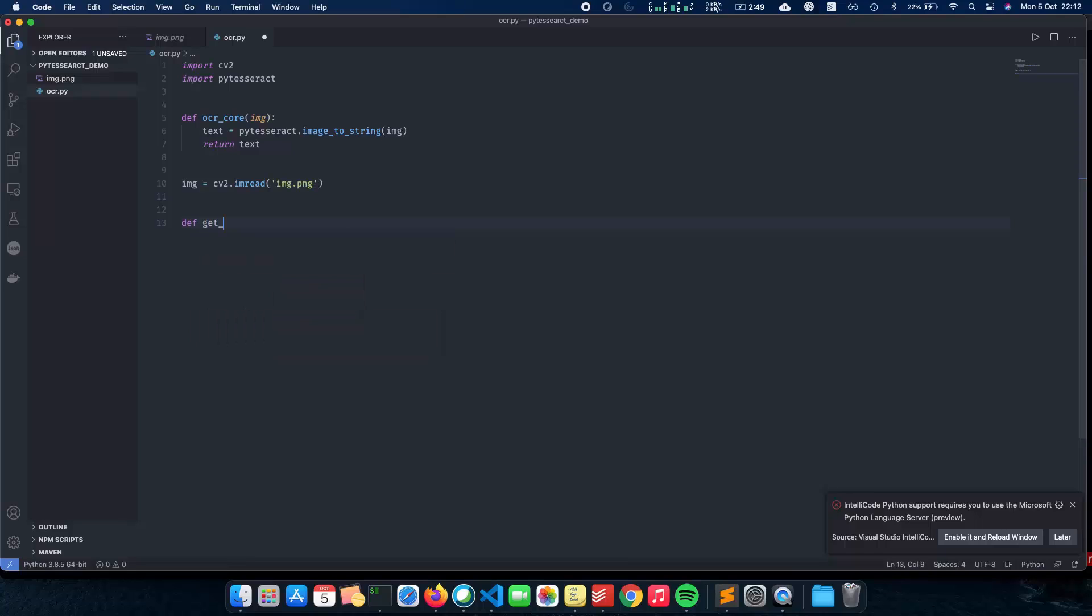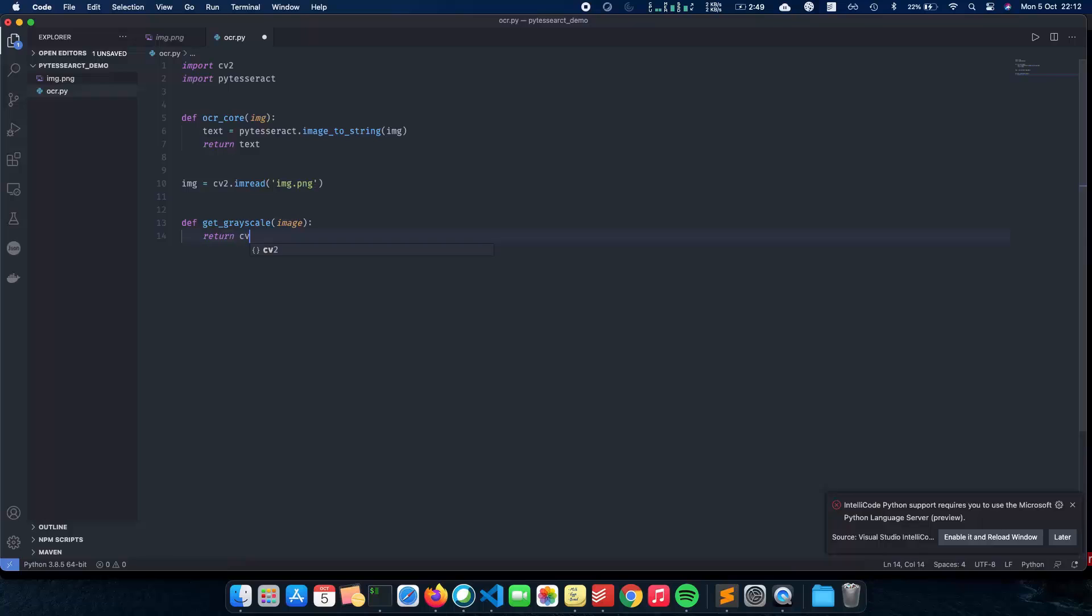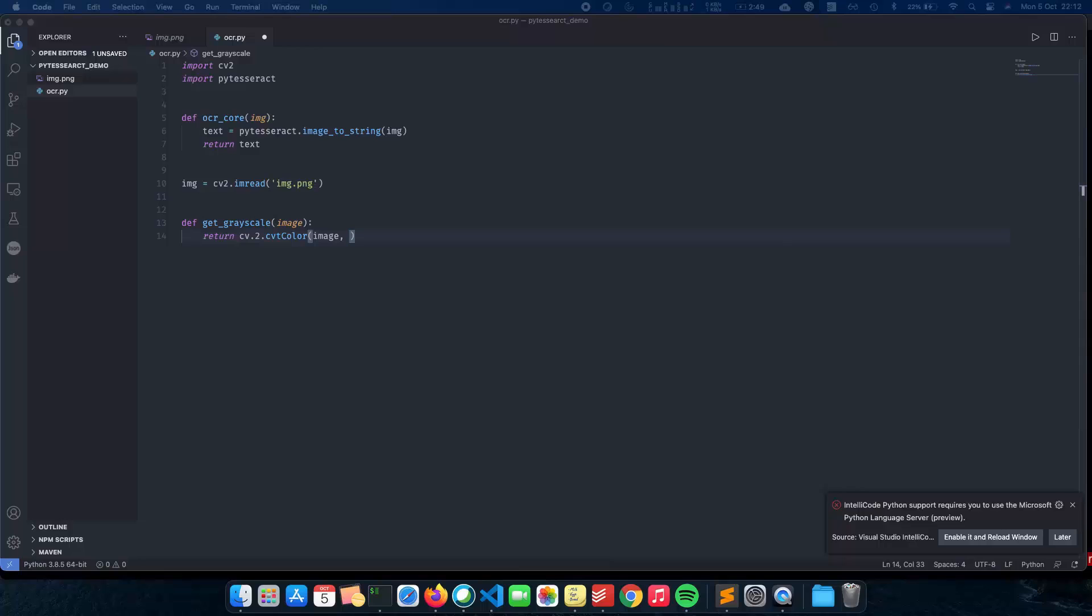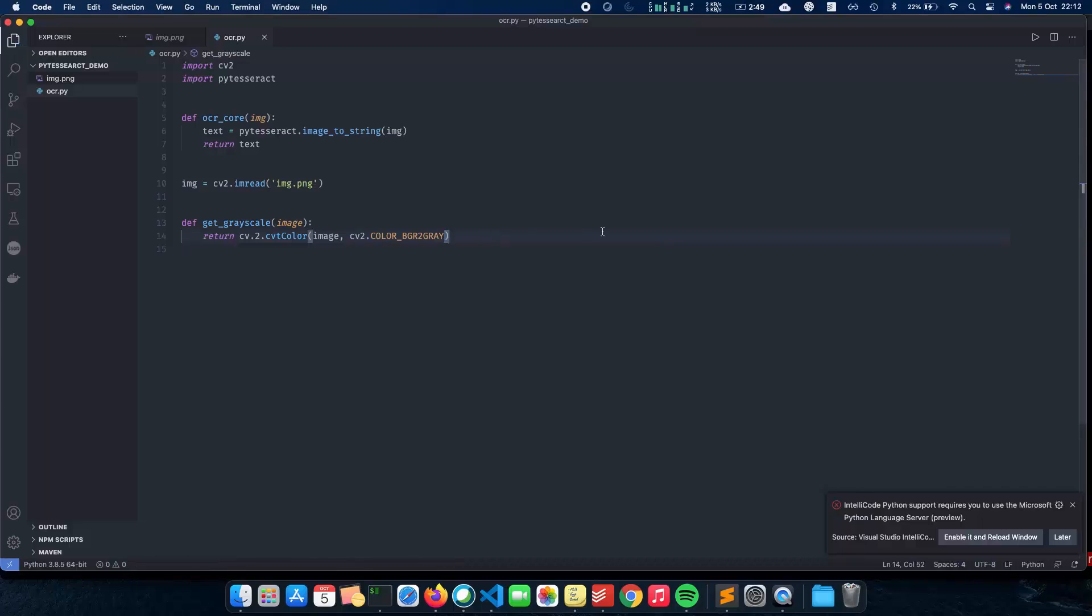So let's write the function for that. Define get_grayscale, pass in the image parameter and we return cv2.cvtColor and a few things inside that. So image and the next thing we need is cv2.COLOR_BGR2GRAY. So COLOR_BGR2GRAY. Let's give it a nice comment, grayscale image.